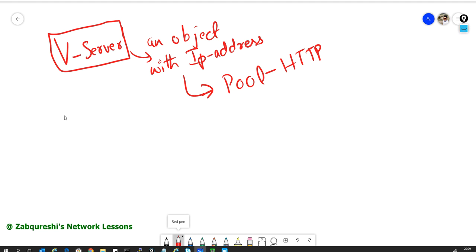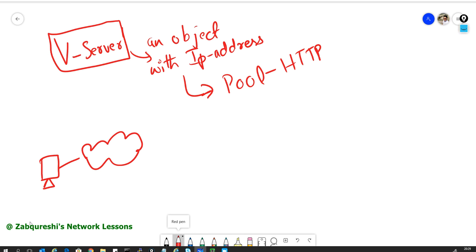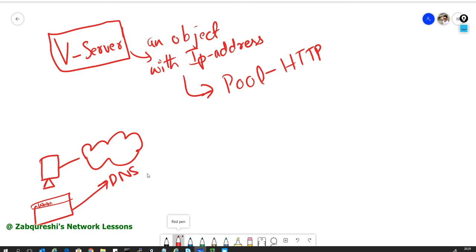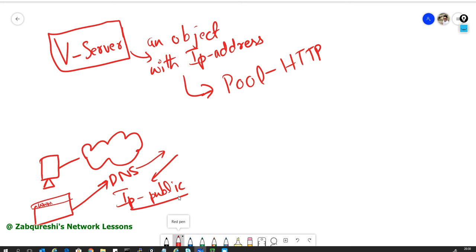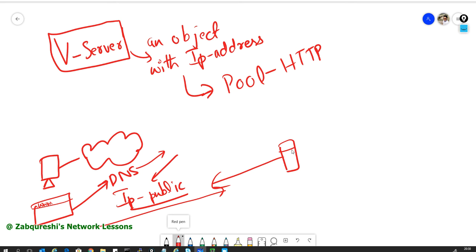Say we have a user on the Internet who wants to browse to some website — say www.google.com. First, there is a DNS request. You go to the DNS server and ask who is www.google.com. It gives you the IP address, which is basically a public IP. Then this machine sends the request and you receive the response from that server. Basically, that is the process.